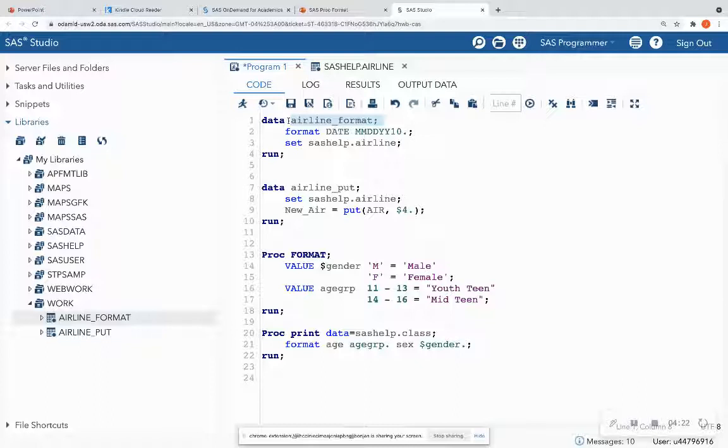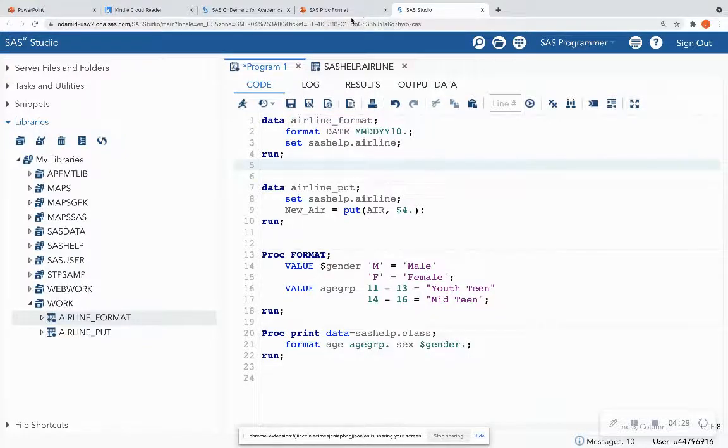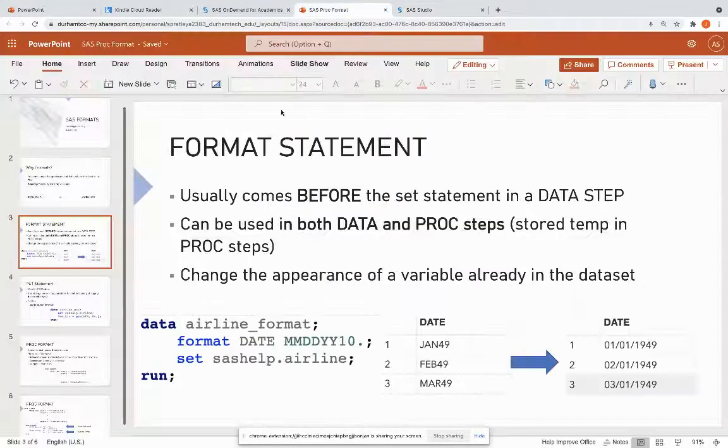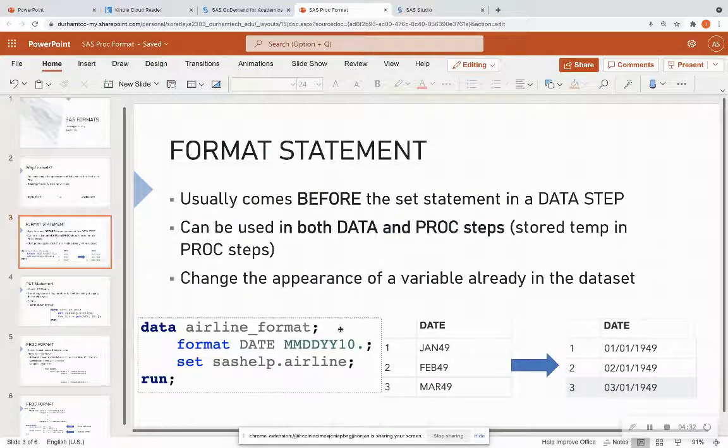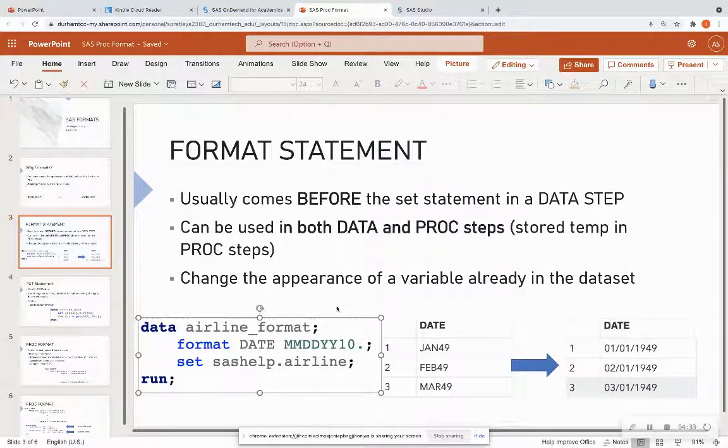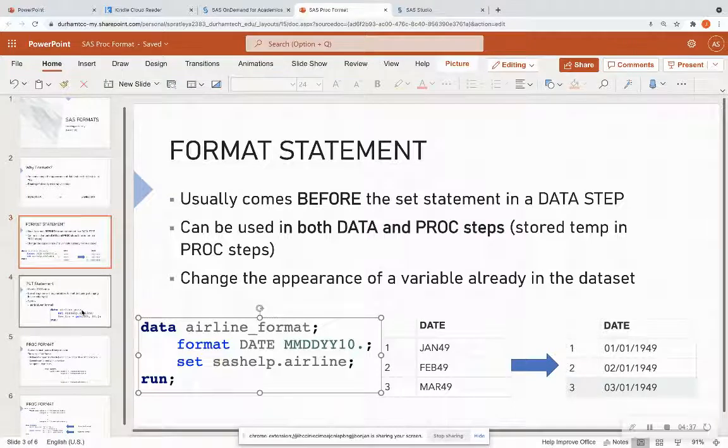And if you want to know how to assign libraries, I go over that in a previous tutorial, and I have the link down in the description below. So that's one way that we can change appearance of variables by using the format statement in a data step.